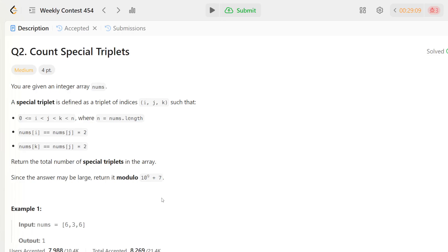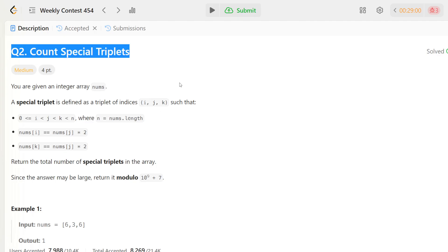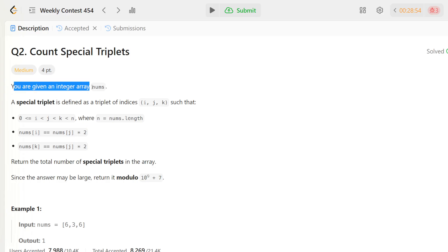Hey everyone, welcome back to the channel. In this video we are going to understand a very important LeetCode problem. We have given a string array called nums, and today we are solving a problem called 'Count Special Triplets' using Java. We'll try to run an example as well, so keep watching to understand the logic and finally understand the code.